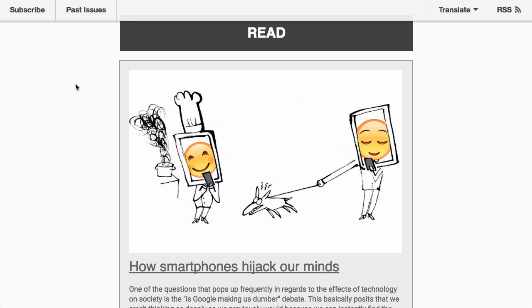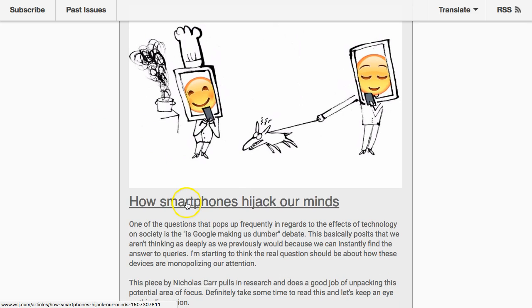One of the first pieces I shared is by Nick Carr in the Wall Street Journal, talking about how smartphones hijack our minds. It's something to think about — we frequently see this debate about whether Google is making us dumber, whether we have shallow thinking because we can just Google facts. Nick Carr published a book on shallow thinking and how Google makes us think less deeply, and I don't really agree with that. But with the smartphones piece, I'm wondering if there's real weight to it — I see students staring at their devices and I'm always distracted by notifications that grab my attention.